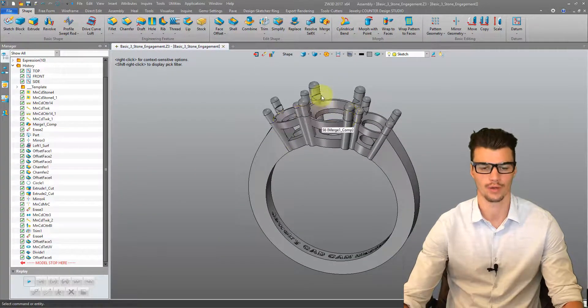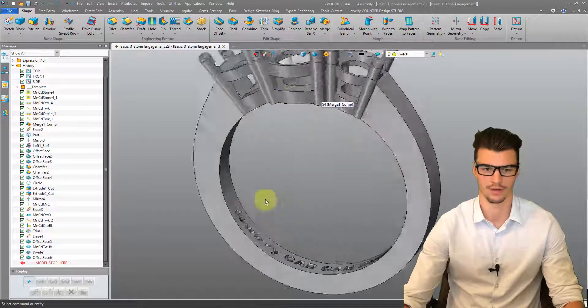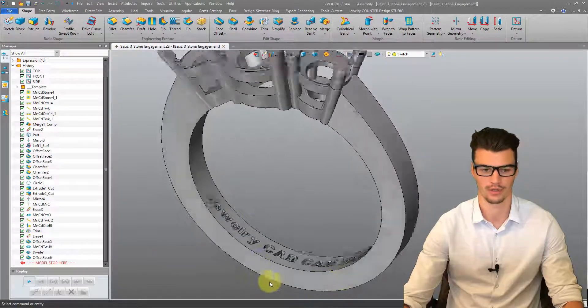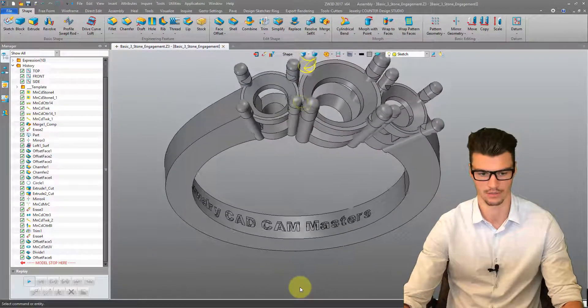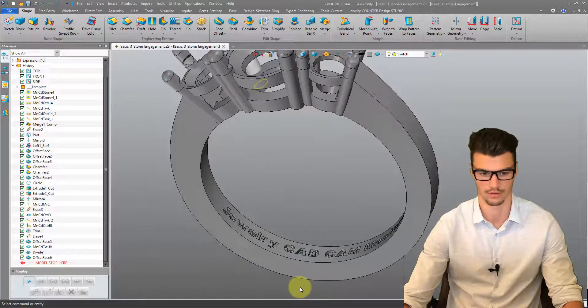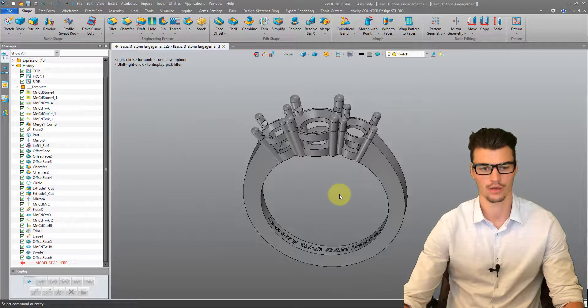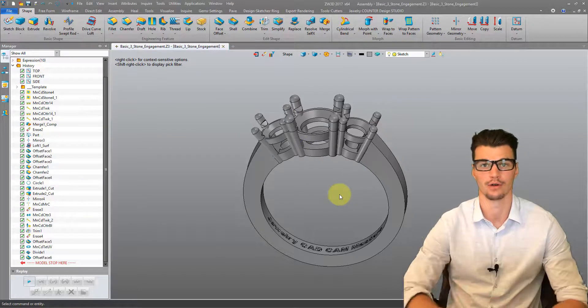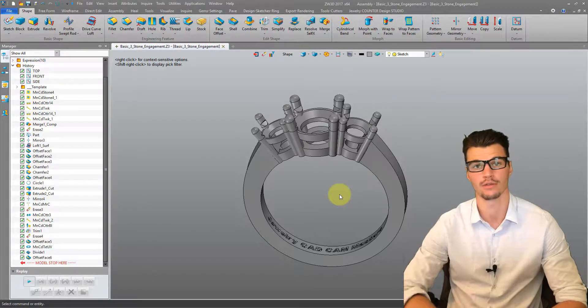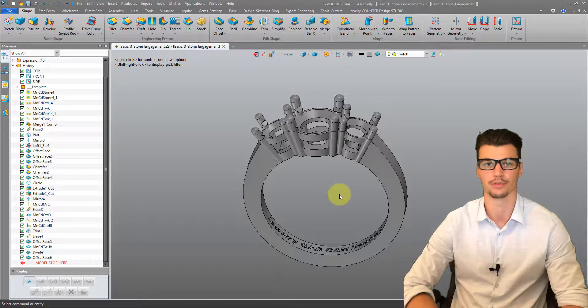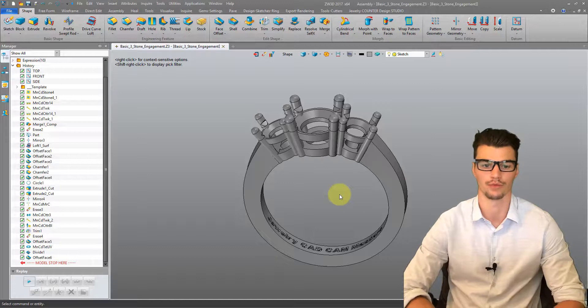So we've made a few tweaks to our model now. We've added our pre-cuts and inserted a bit of text in there. We're now going to export this as an STL file and that's the file type that our 3D printers will read.